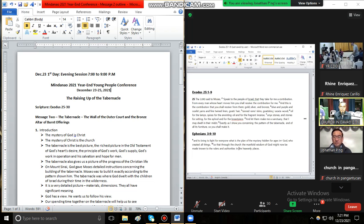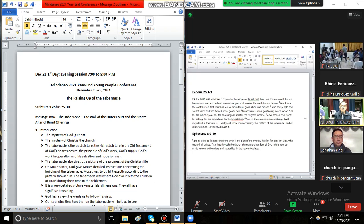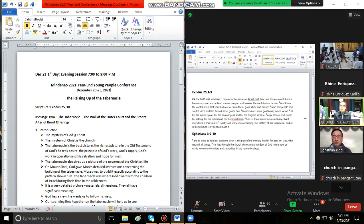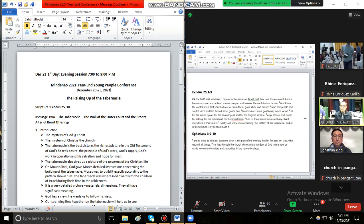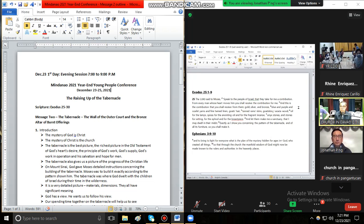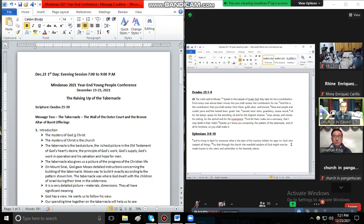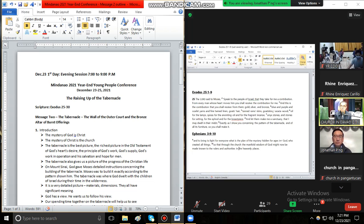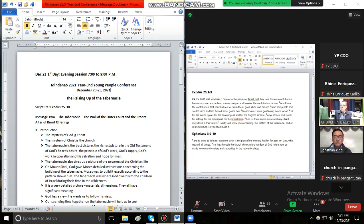Exodo 25 verse 1 to 9. Miingon si Jehovah kang Moses nga ingon, ipamulong mo sa mga anak sa Israel na magdala sila ug halad alang kanako. Higikana sa tanan nga mga tawo kansang kasingkasing nakapamuot kaniya sa kinabuotan sa paghatag, kuhaan ninyo ang akong halad. Mao kini ang halad na kuhaan ninyo gikan kanila: bulawan, salapi, tumbaga, asul, purpura, mapula, lino na manipis, balhibo sa mga kanding.